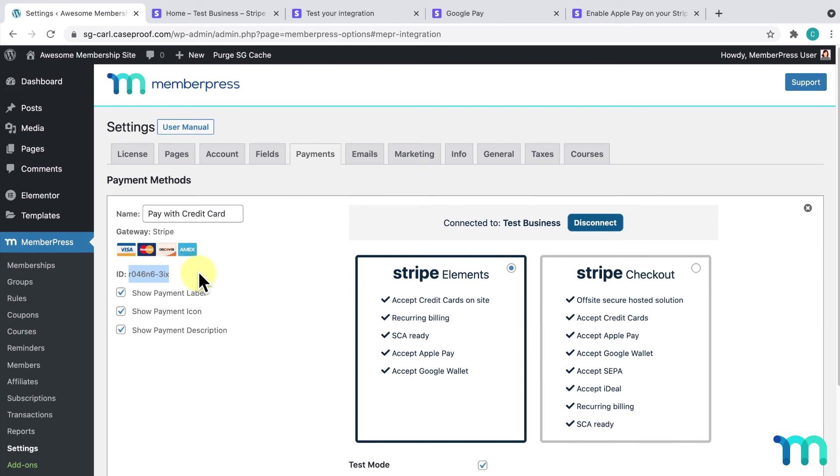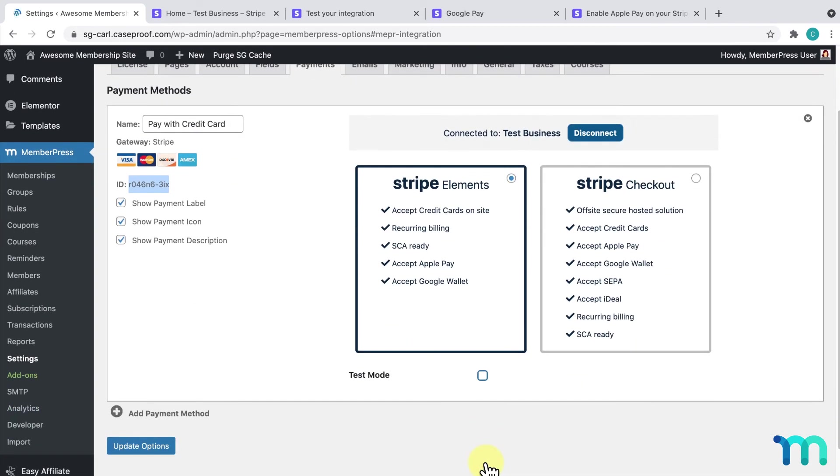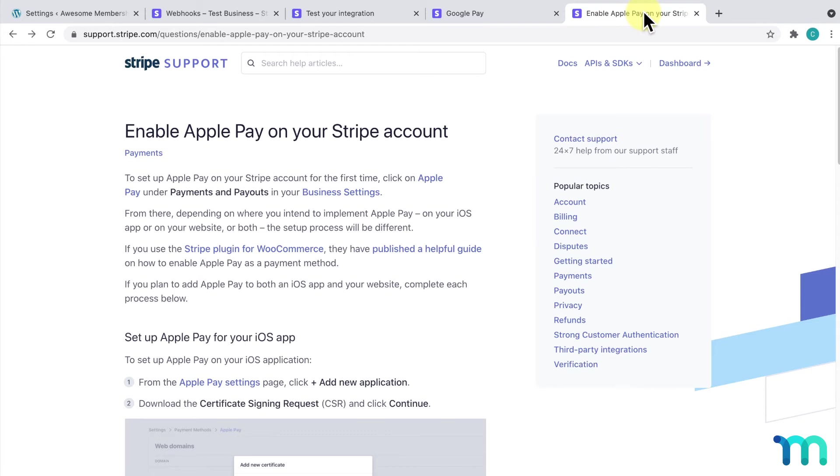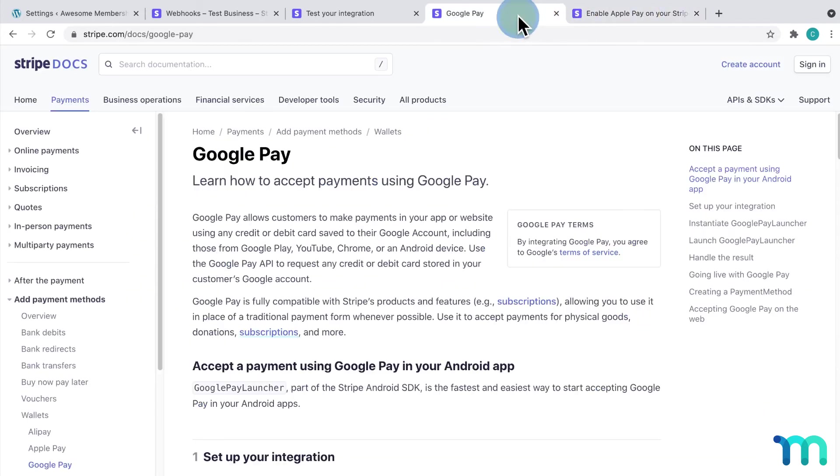So, when you're all ready to start accepting real payments on your site, go back to the Payments tab of the MemberPress settings and uncheck Test Mode on your Stripe gateway. Then, click Update Options. To set up your Stripe gateway to accept Apple and Google Pay, see the Stripe Support page for instructions on how to do that.